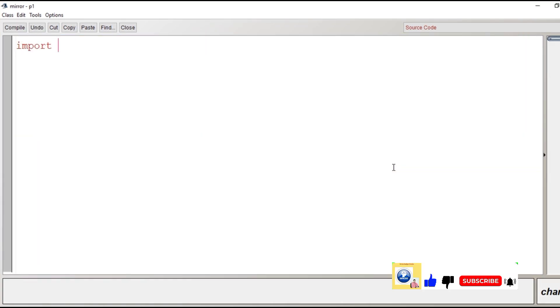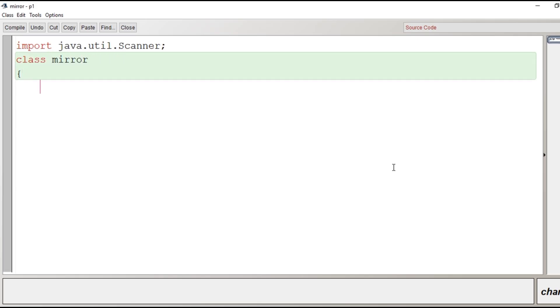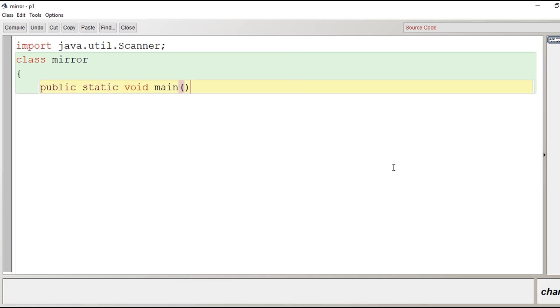The very first line import java.util.scanner. This is the statement to import the scanner class of util package to take input from user. Now we will mention the class name that is mirror. Then we will write main function public static void main. After the creation of main function the scope of the main function begins.